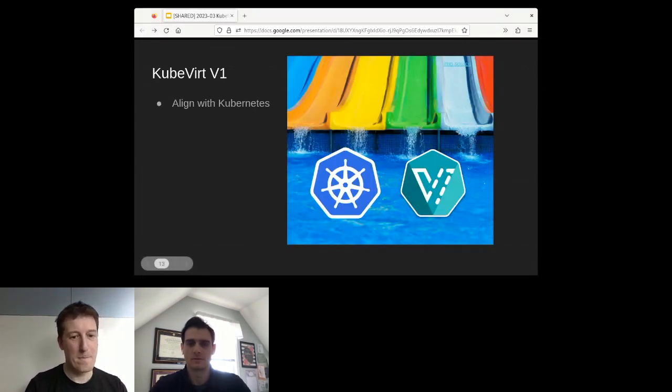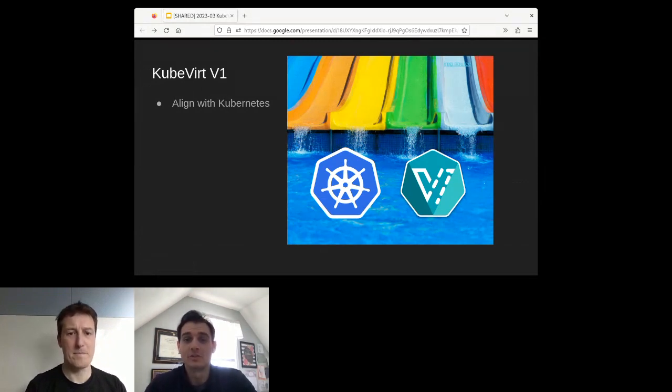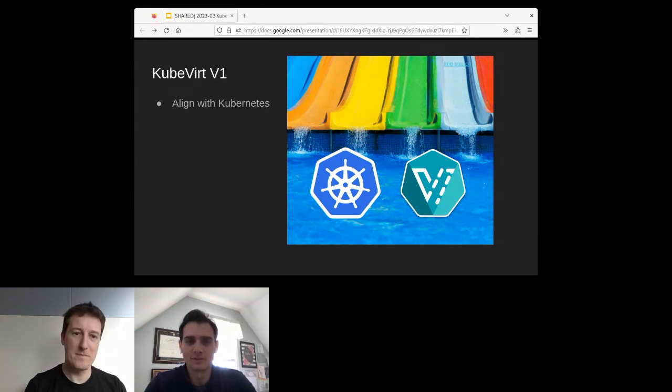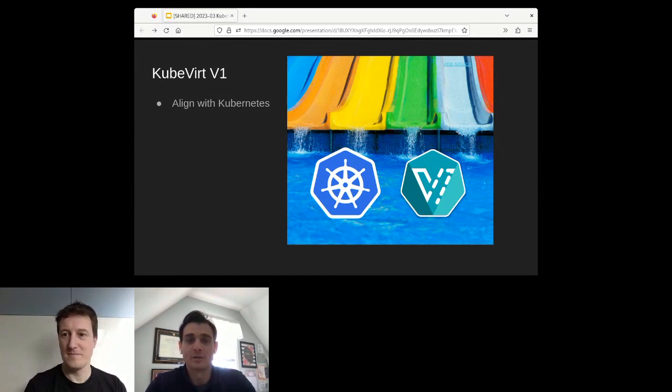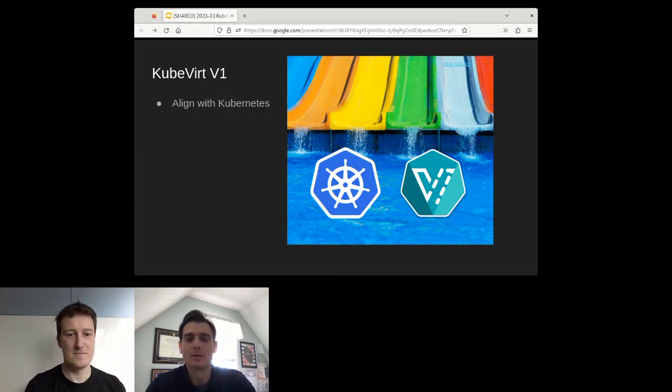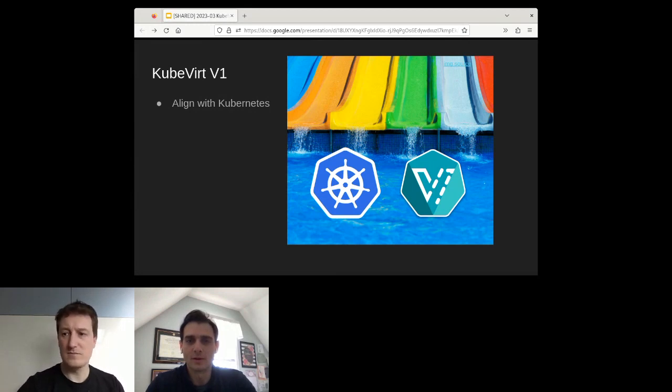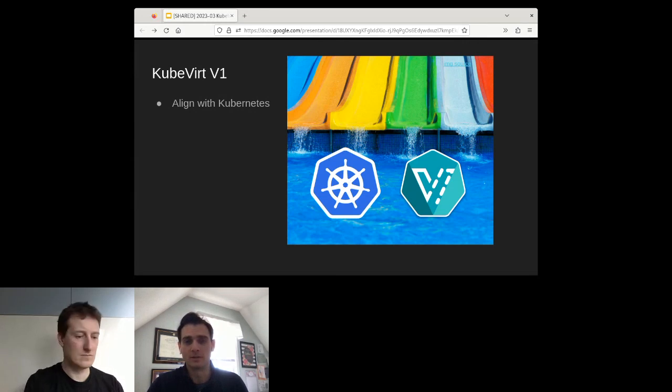Thanks, Fabian. I'm excited to share the news with everyone about the next KubeVirt release. The community is targeting the next release to be v1. This is really exciting for so many reasons. What I want to do is present a theme for v1, and that theme is aligned with Kubernetes.